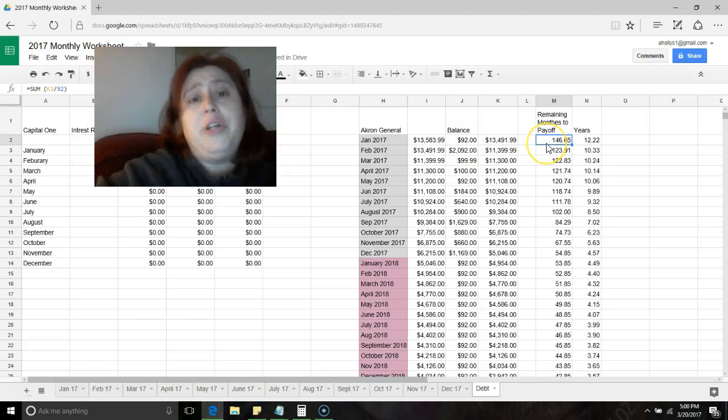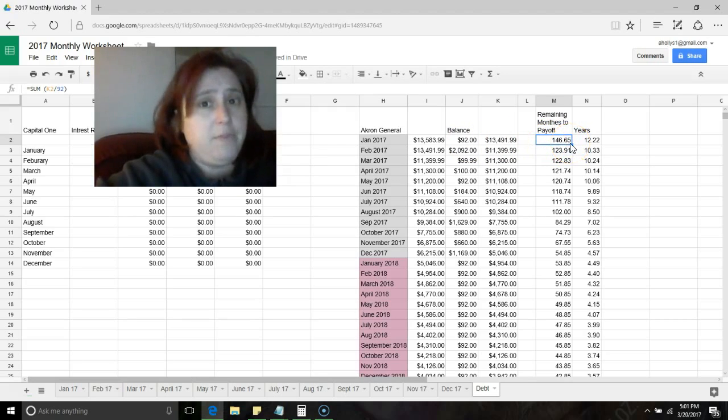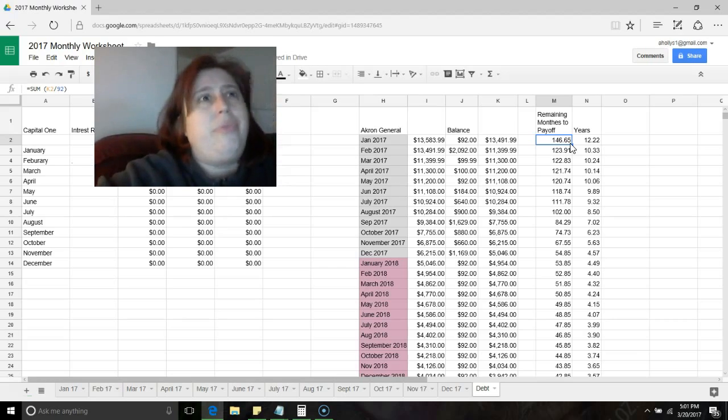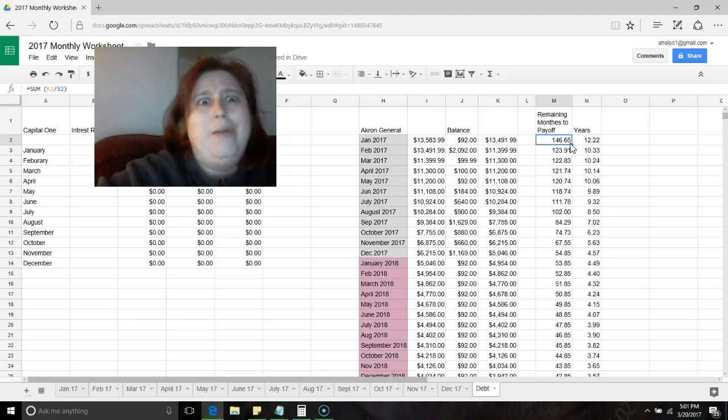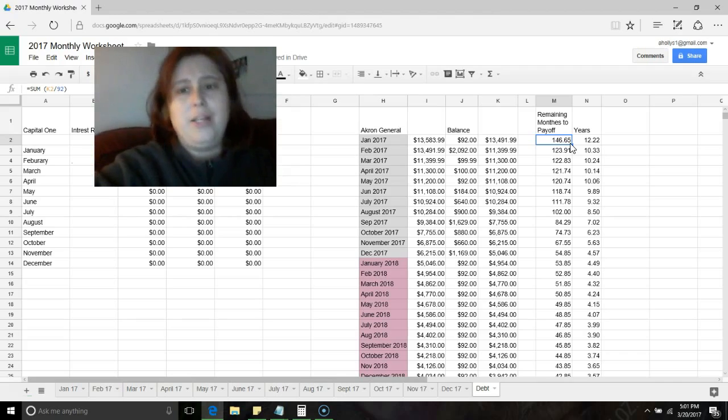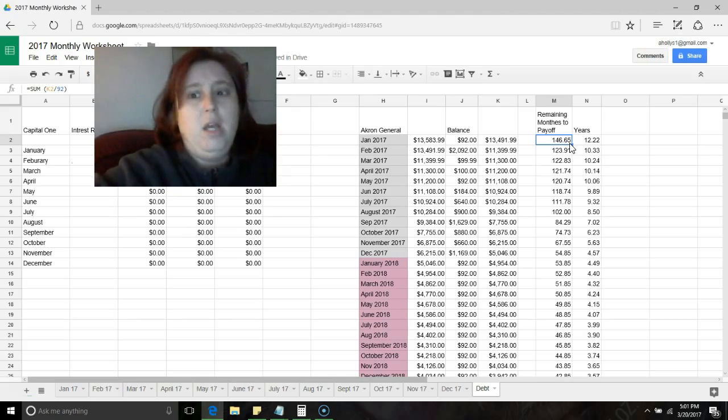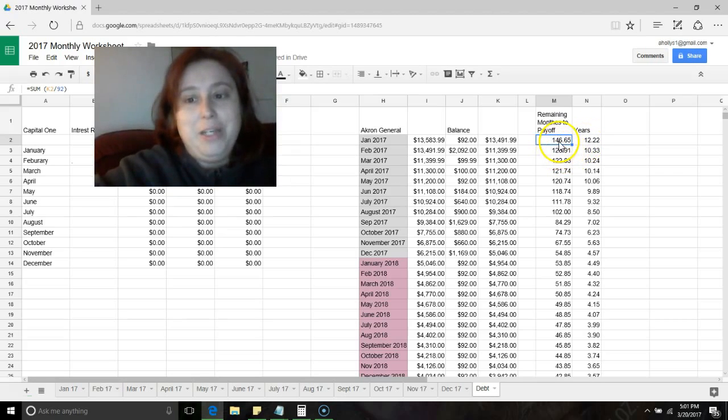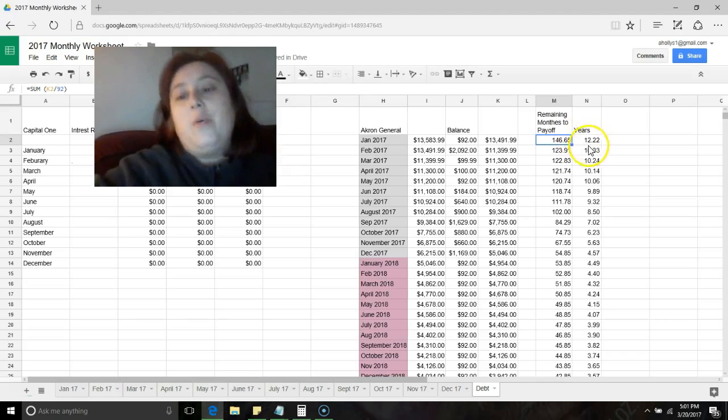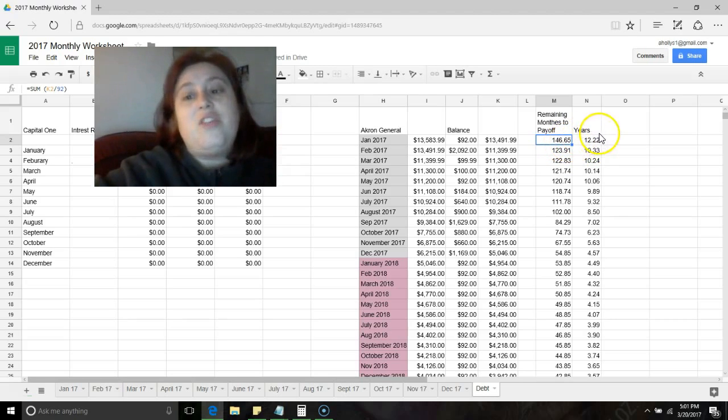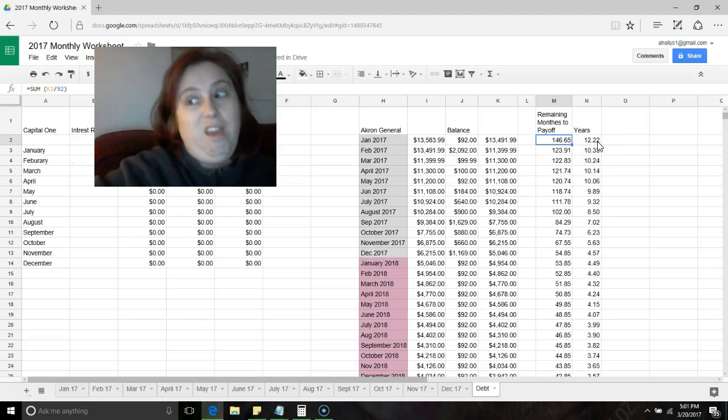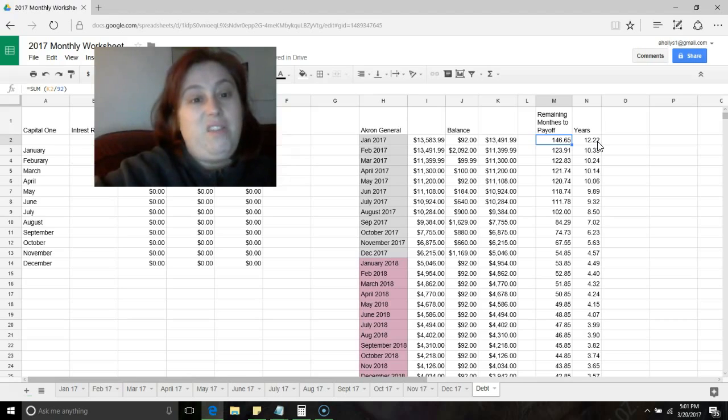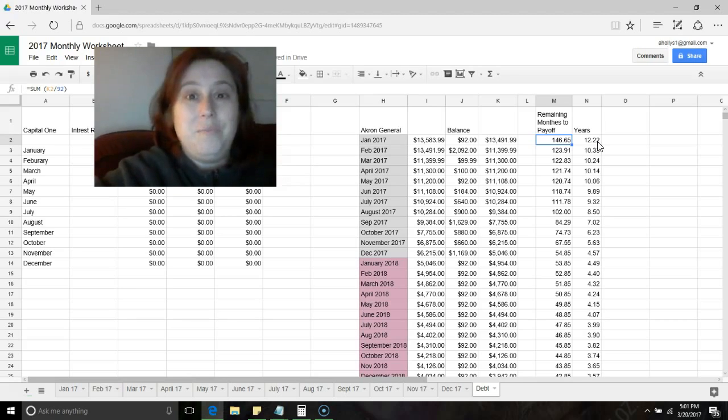Here's something that was hard for me to put my mind around: how long we had to pay. If I paid my $92 balance or my $92 minimum, I have 146.65 months left until this is paid off. That's just like a number, I don't even know how much that is, 146 months, how long is that? So I had to add a column that divided this by 12 so that I would know. So this is 12 years.